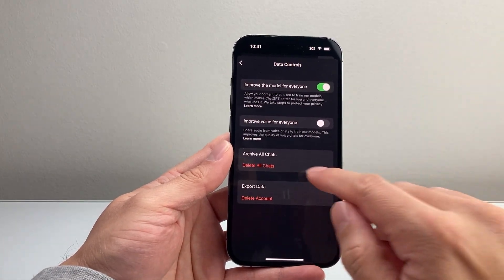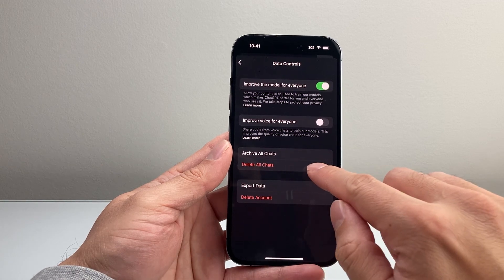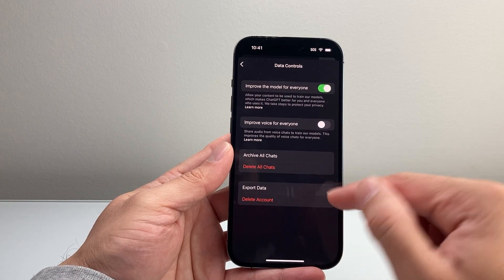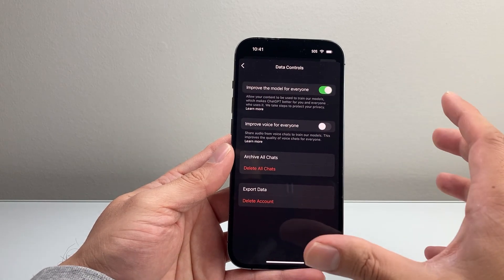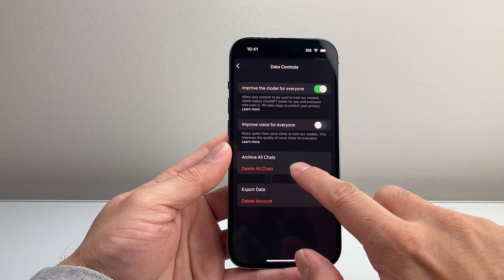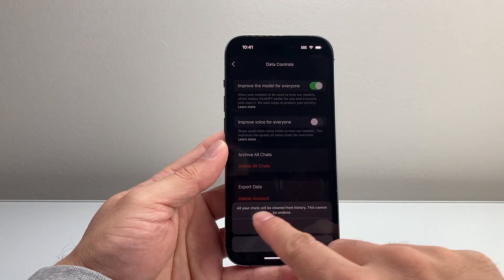Right here, you're going to see the option to delete all chat. If you want to delete all of your chat history that you ever had interaction, simply tap on that.